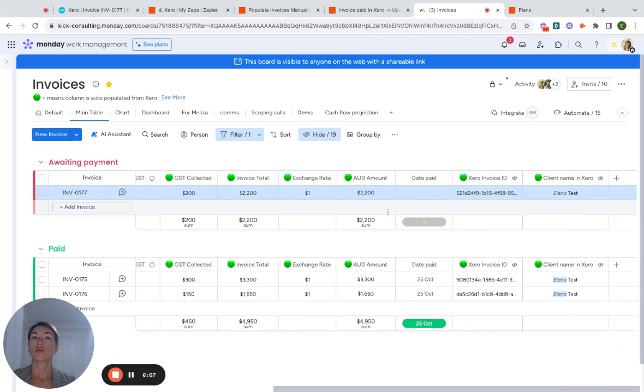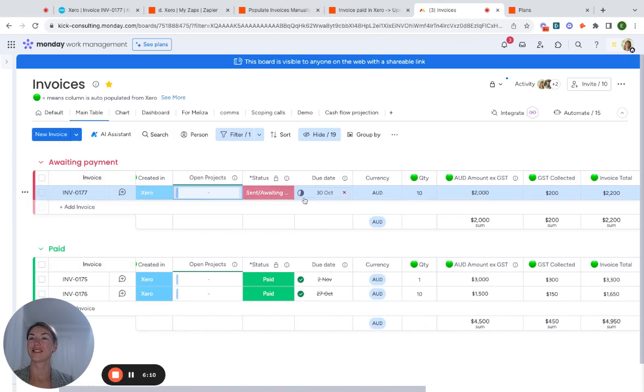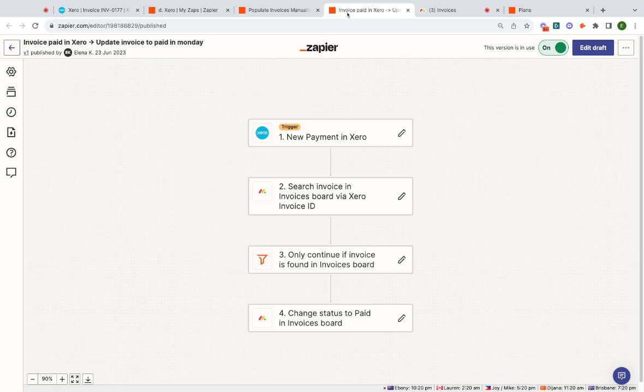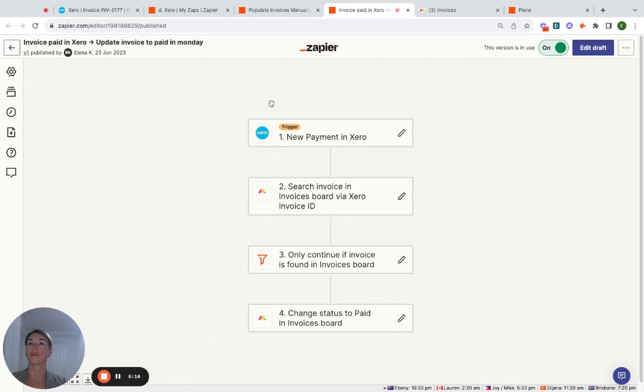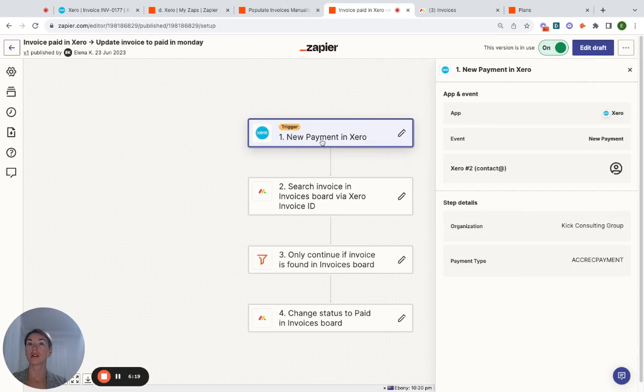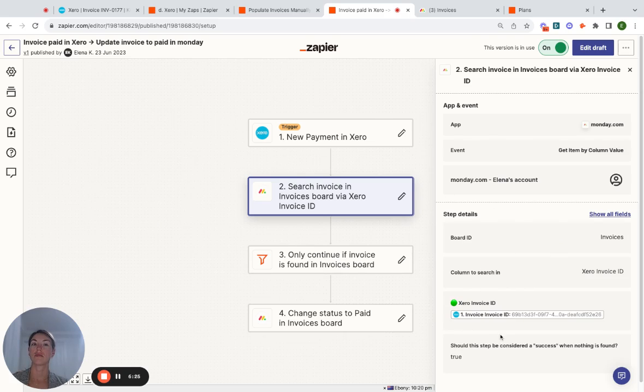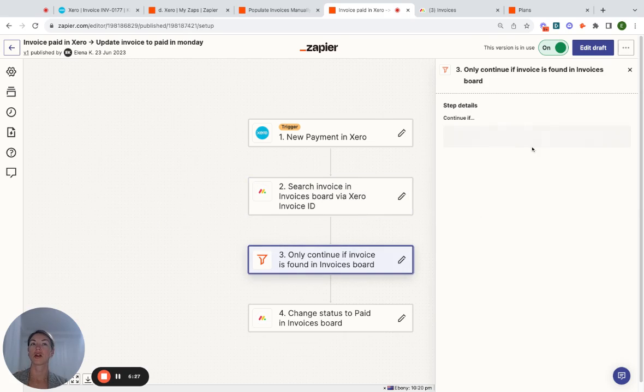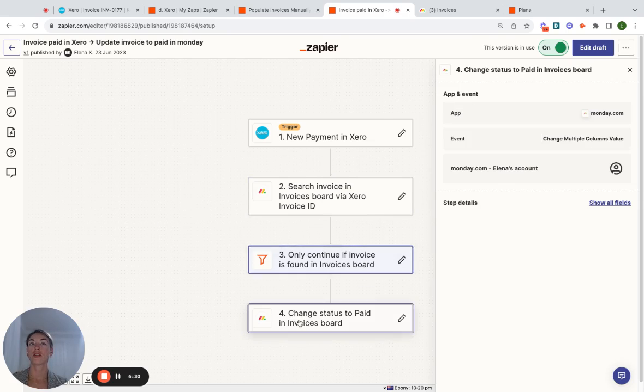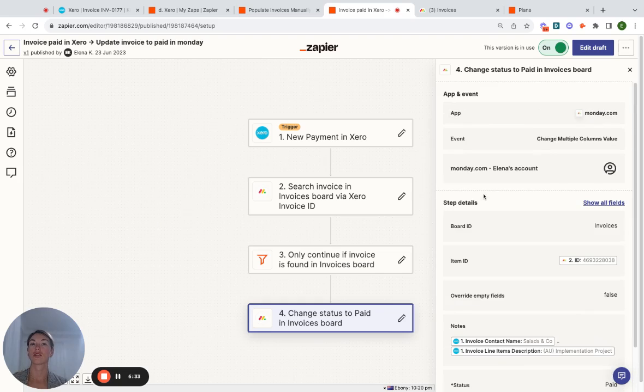Now, that's all good and well, but I haven't showed you how the status is synchronized. So this uses this other recipe where when there is a new payment in Xero, and that could be a manual payment, what it does is it takes the invoice number and searches in monday.com for that invoice number. And if it's a success, then it updates the status. So why don't we try that?